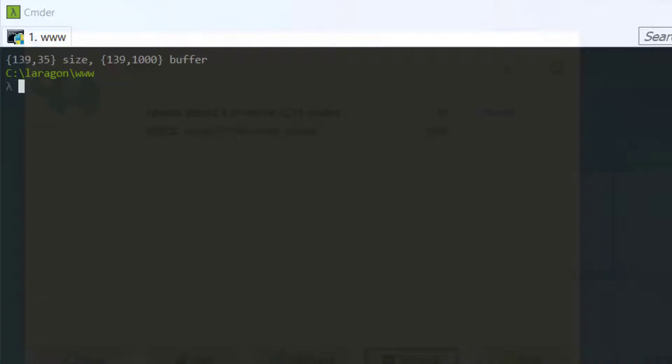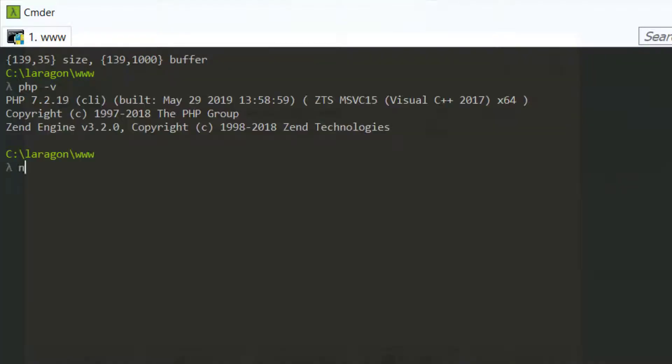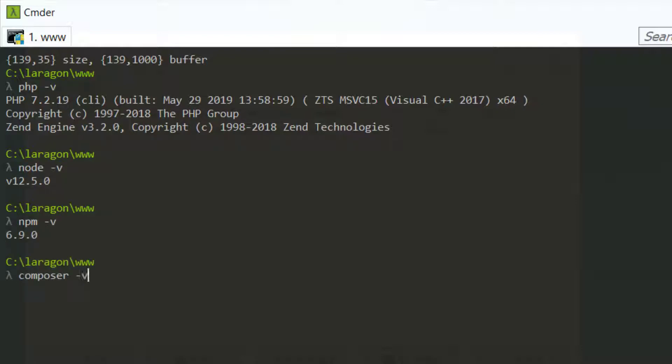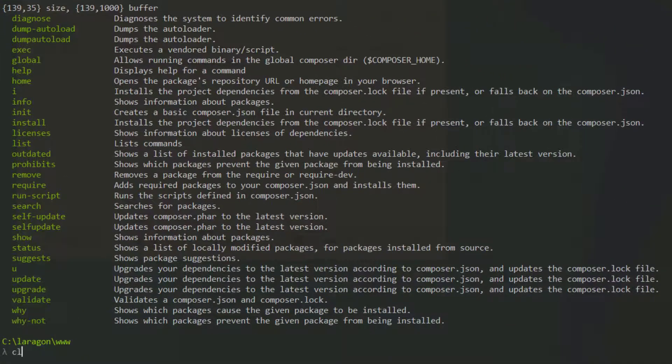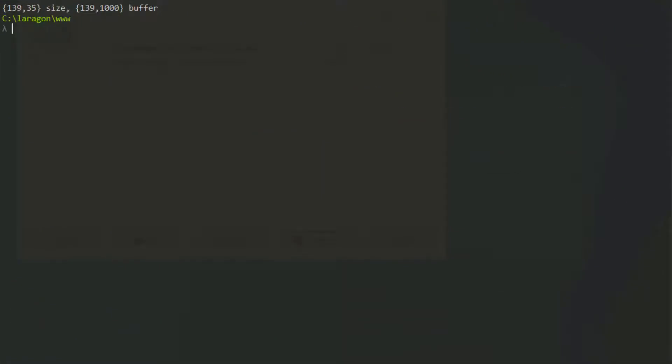Going back to our terminal, we can check our PHP version. Our node version, our NPM version, and our Composer version, which will just show all the commands for Composer. We already checked that we could log into MySQL. So we also have MySQL.